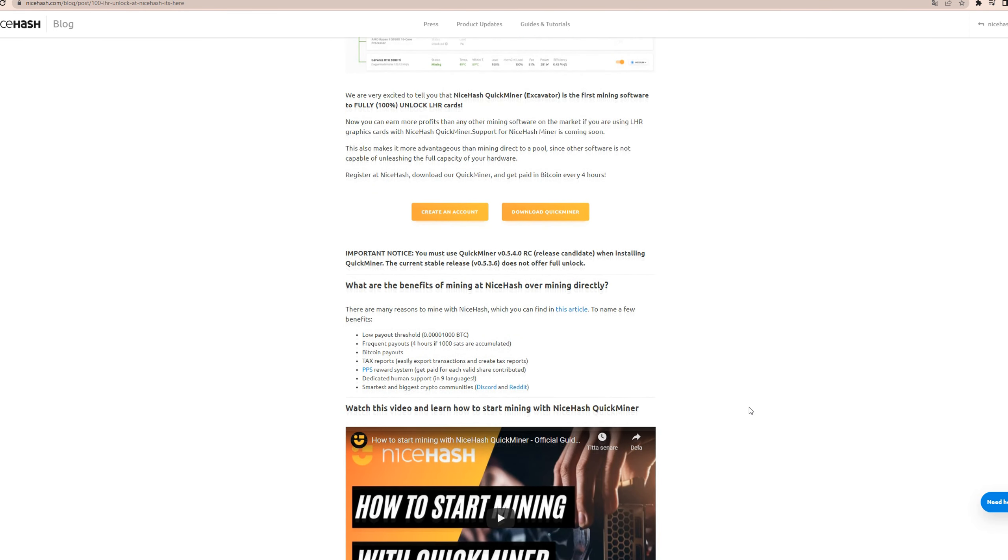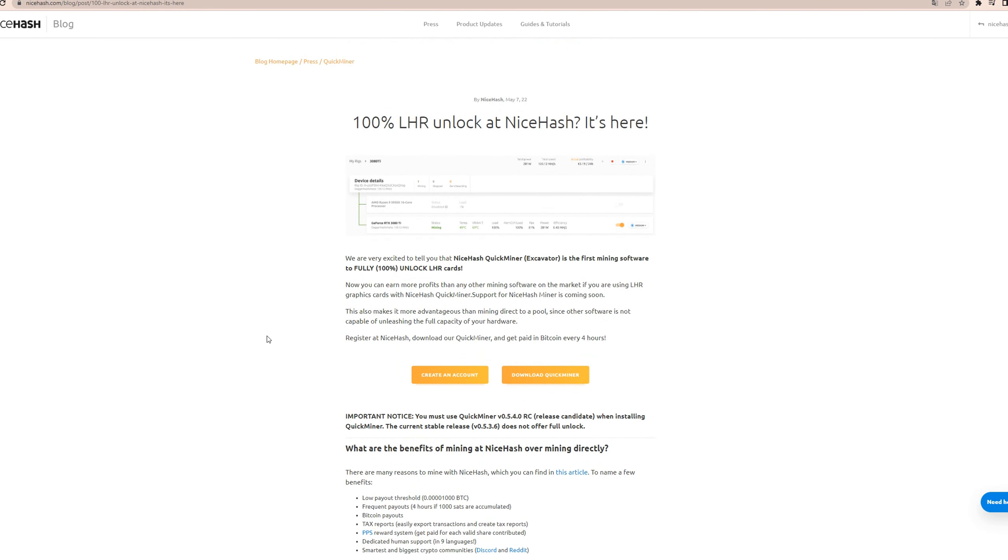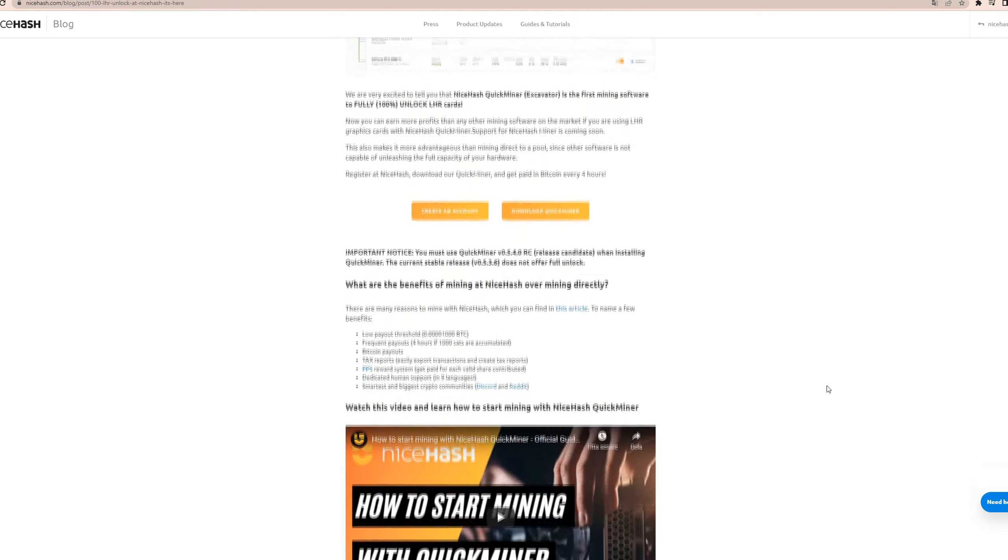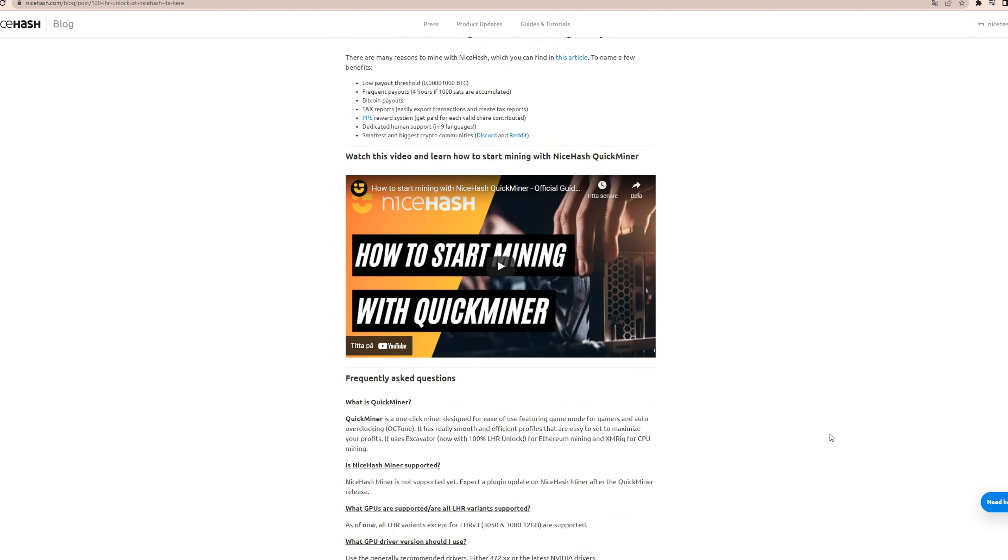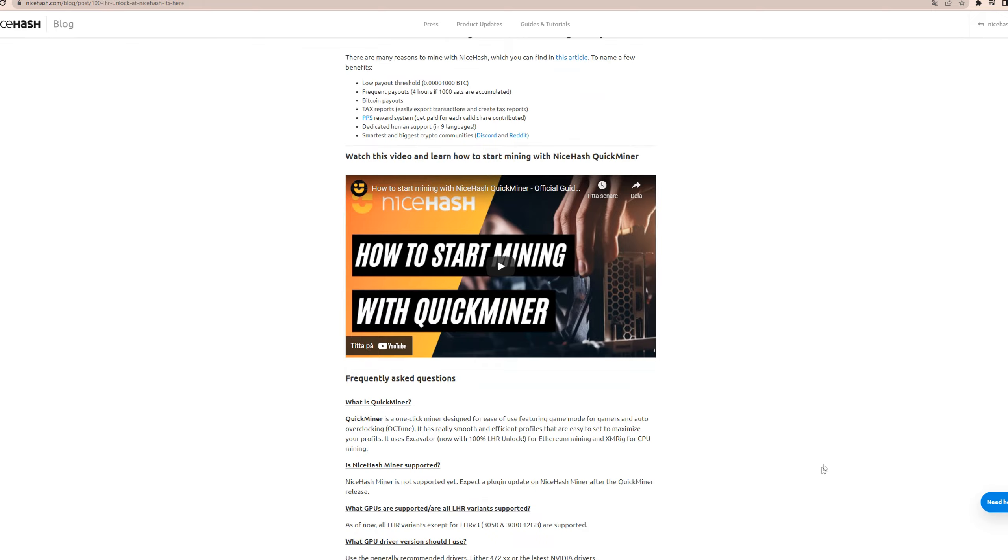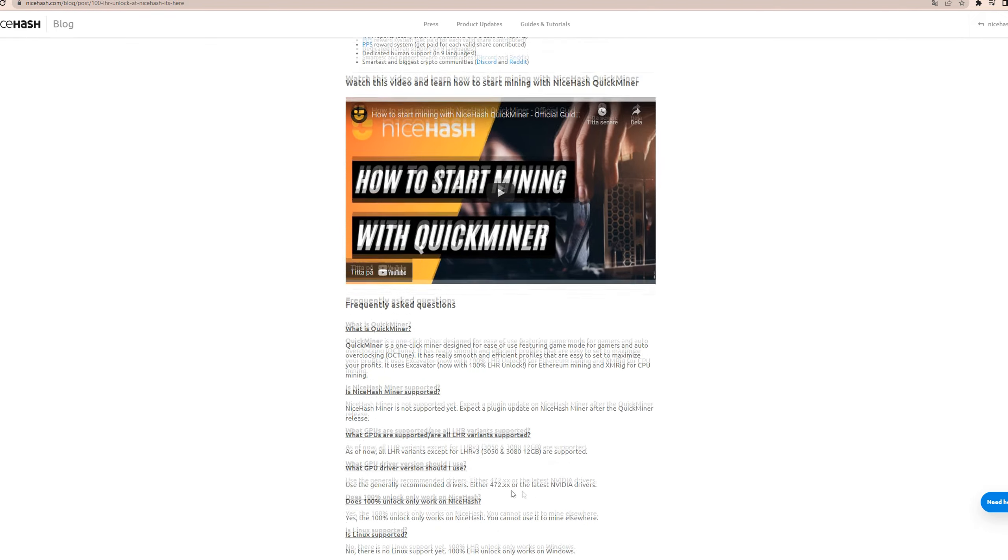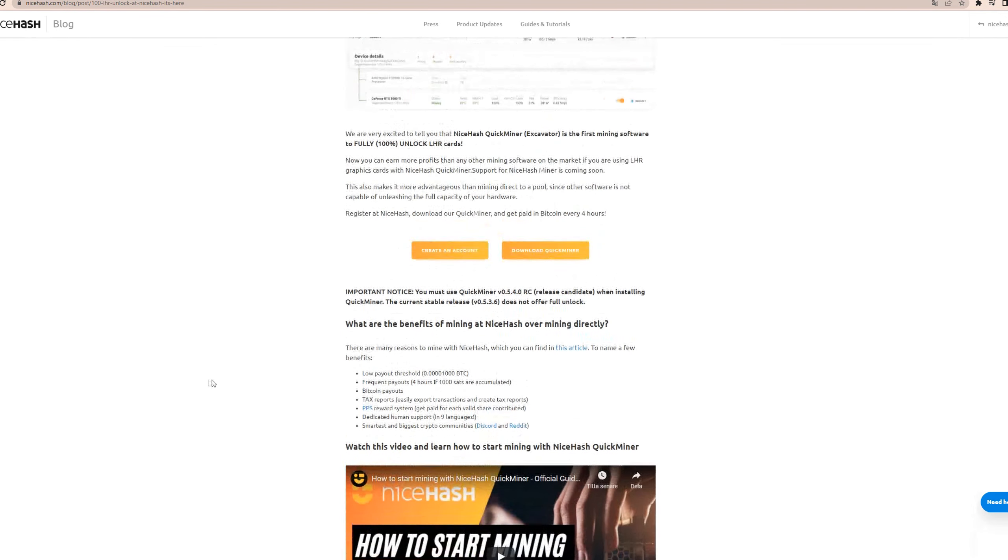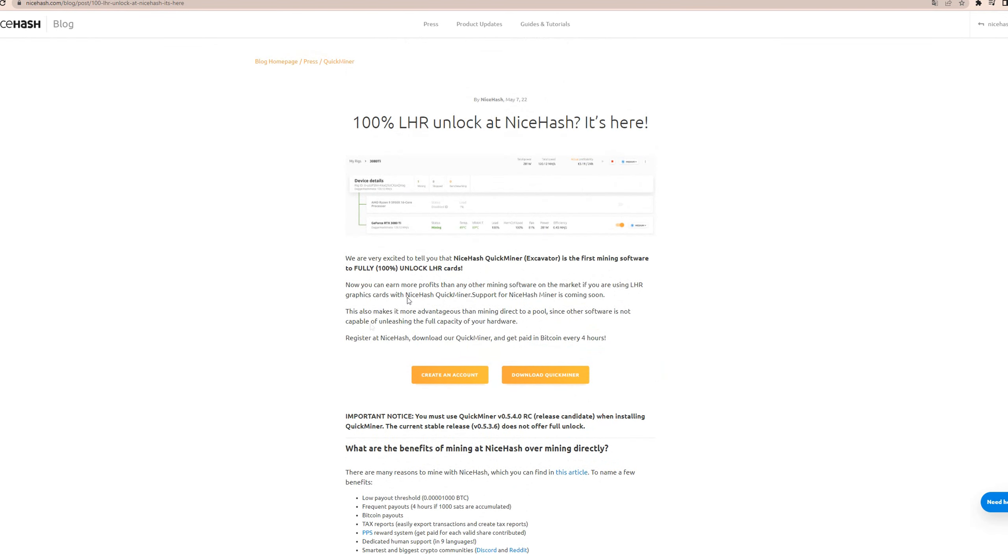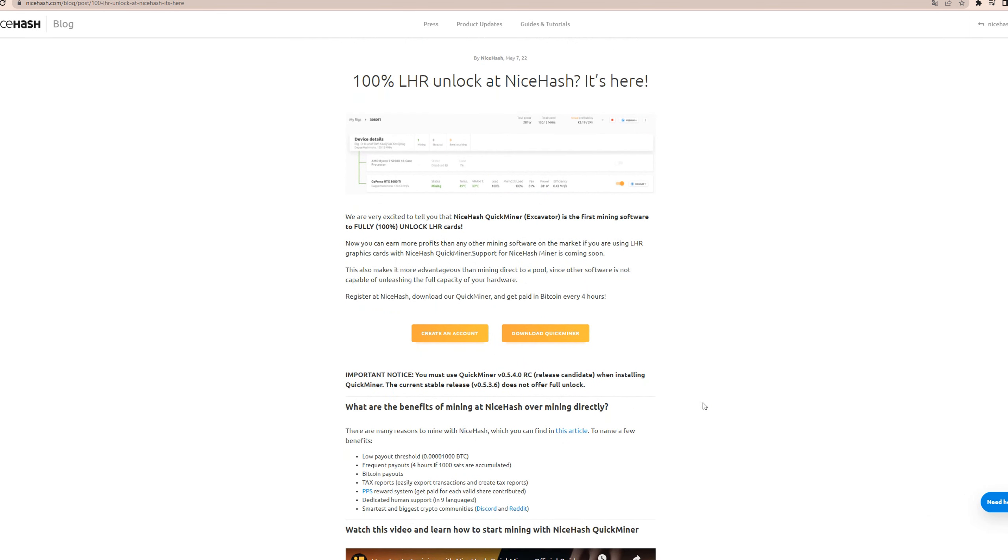But yeah, so it seems like we've arrived at the time where 100% LHR unlock stands at the door. And how this will, as Brandon Coyne would say, how the cookie will crumble, we'll see. But I can see the LHR cards going up in price and maybe the non-LHR going down in price.